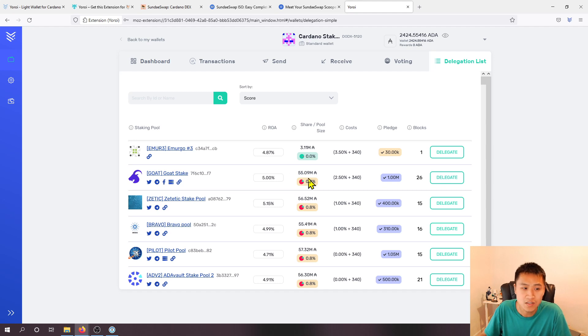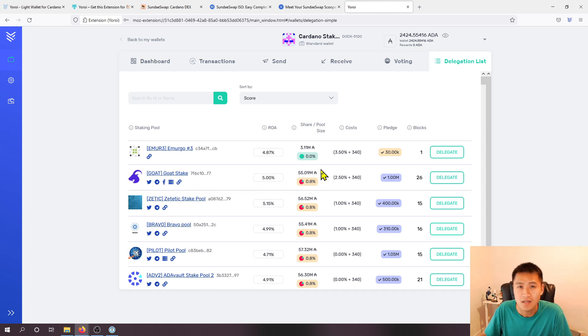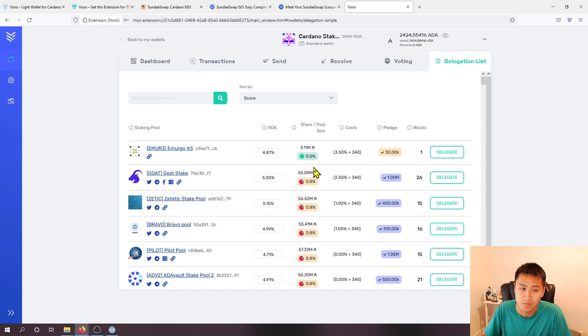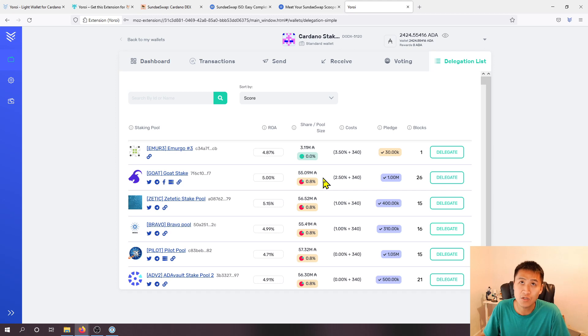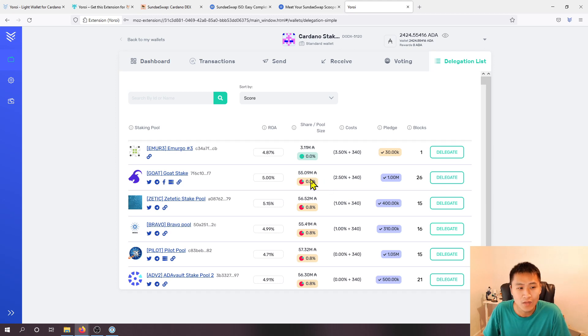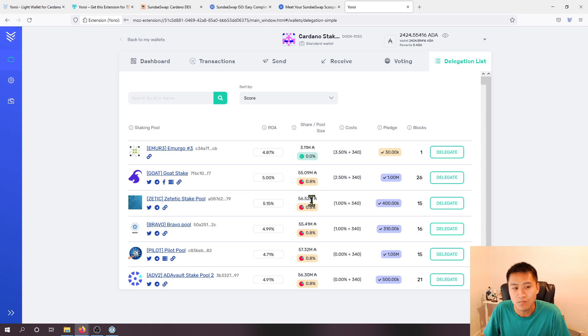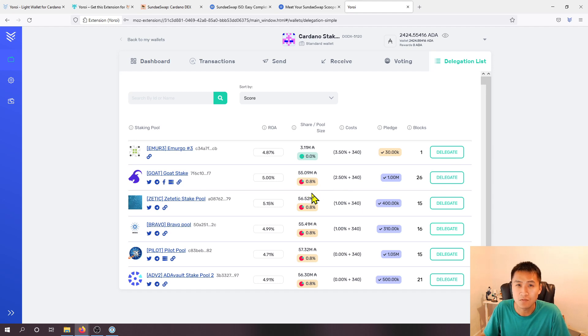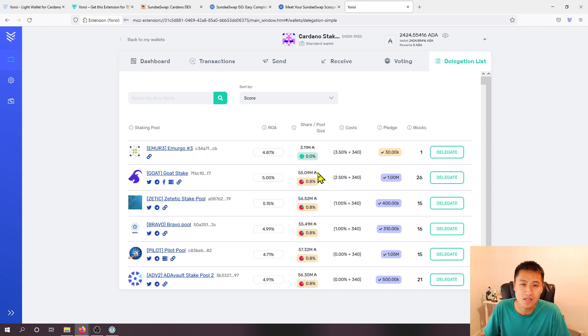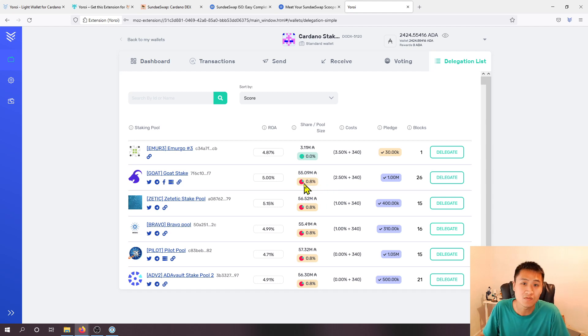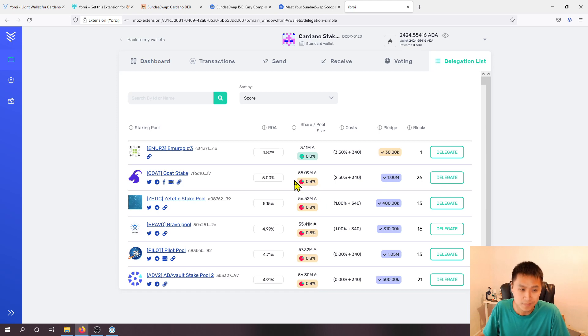I believe with ADA there's a 61 million saturation limit and what this does is whenever a pool has more than the 61 million staked to it, it actually negatively impacts the rewards that are received in that pool.